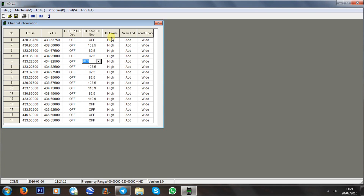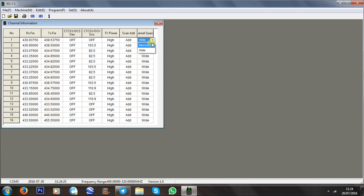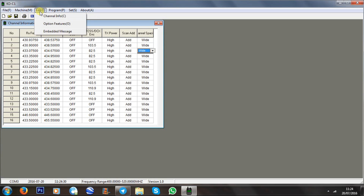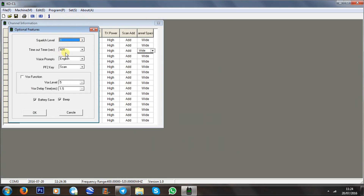For repeaters you'd use encode. Transmit power is high or low — these are two watts either way so it makes no difference. You can add it to the scan list or take it away, and set your channel spacing to wide or narrow. Really easy stuff. Click on optional features and it goes to squelch, timeout timer, and voice prompts.